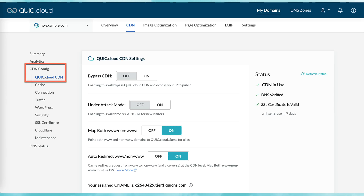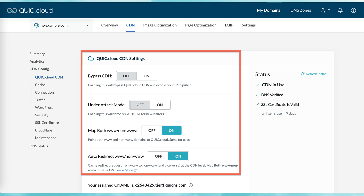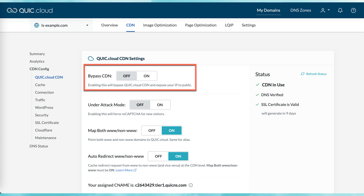QuickCloud's default settings should work for most domains, but you can use the CDN config area to tweak a number of configuration settings. We won't go into detail here, but simply show you where everything is in case you need to make changes later. The CDN settings area is where you would go to temporarily turn off the CDN. To do so, set bypass CDN to on. When you're ready to start it up again, set it to off.